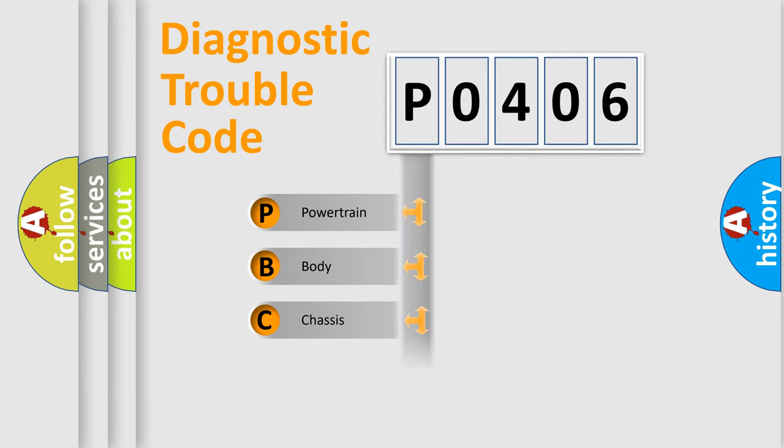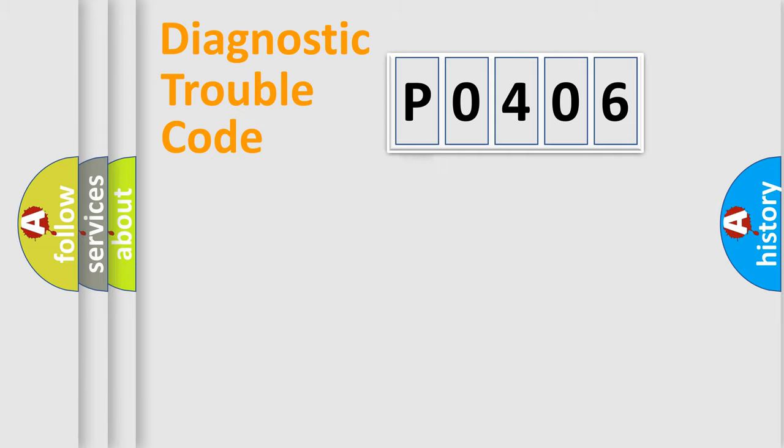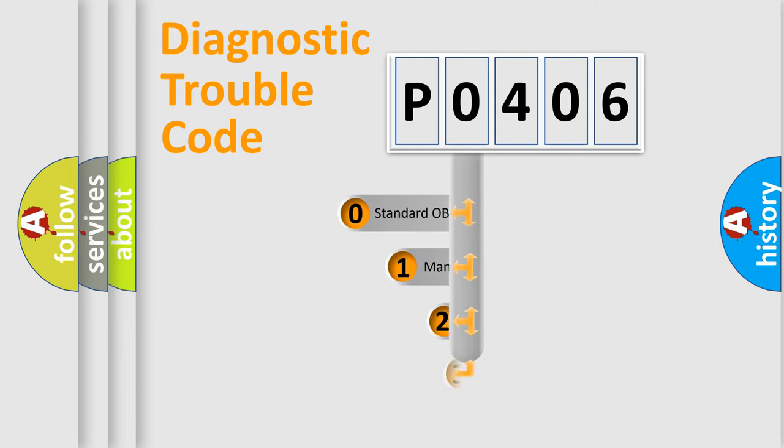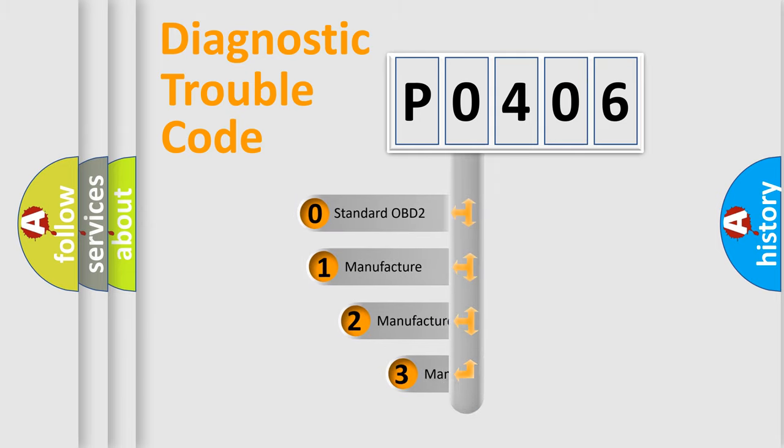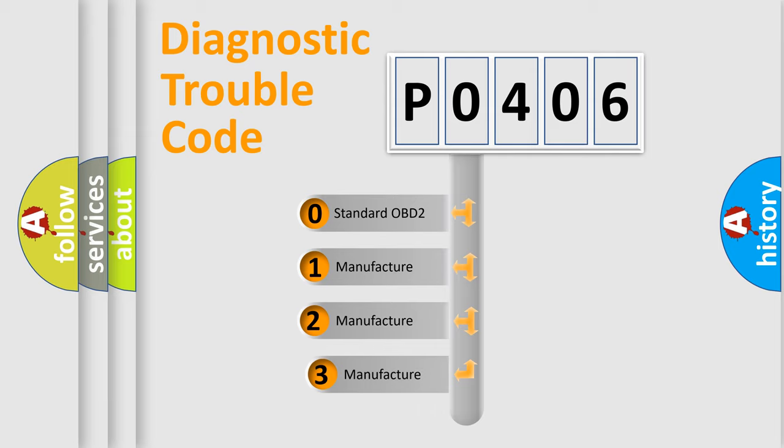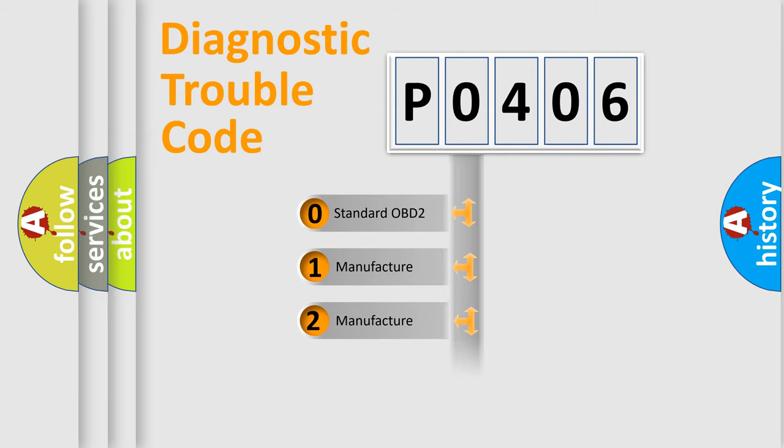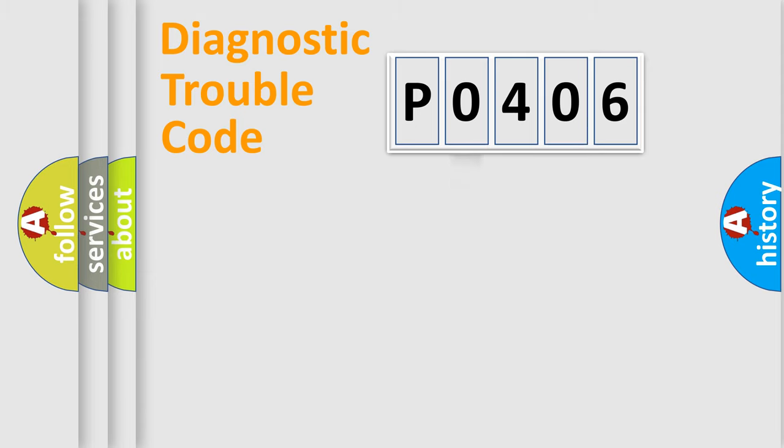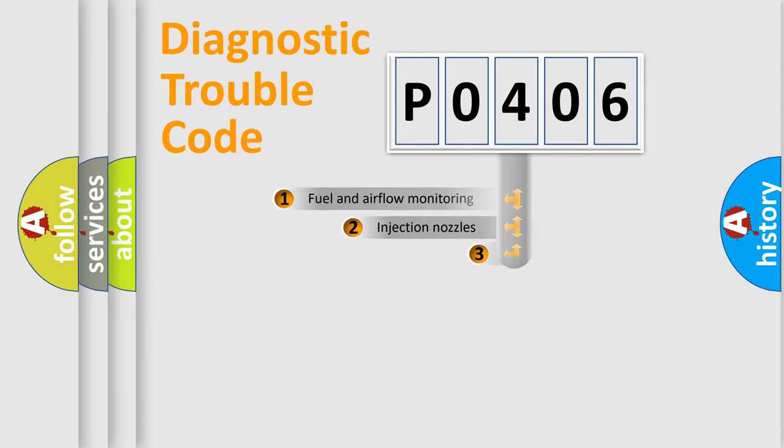Powertrain, Body, Chassis, Network. This distribution is defined in the first character code. If the second character is expressed as 0, it is a standardized error. In the case of numbers 1, 2, 3, it is a more prestigious expression of the car-specific error.